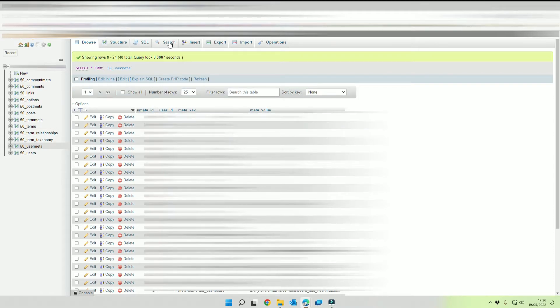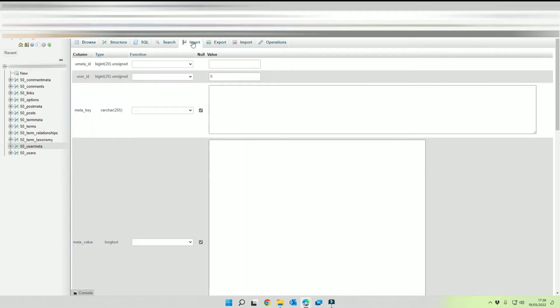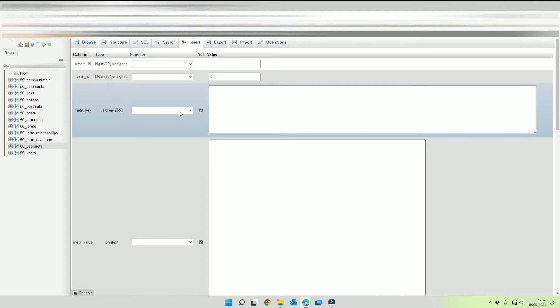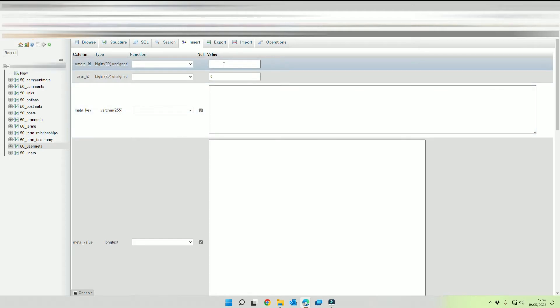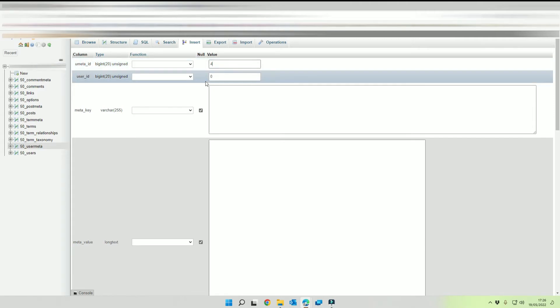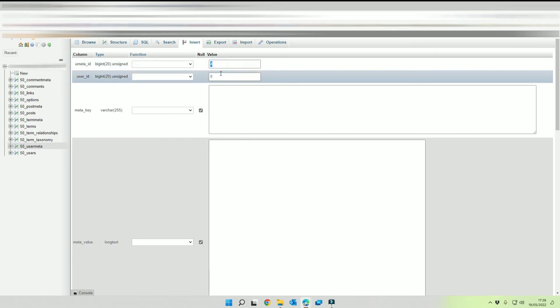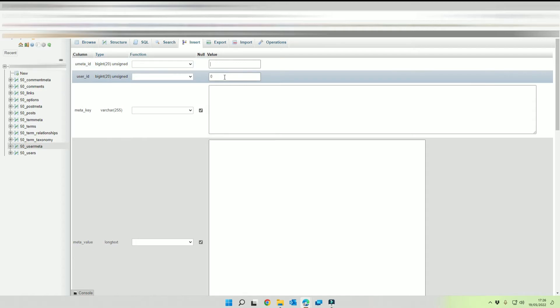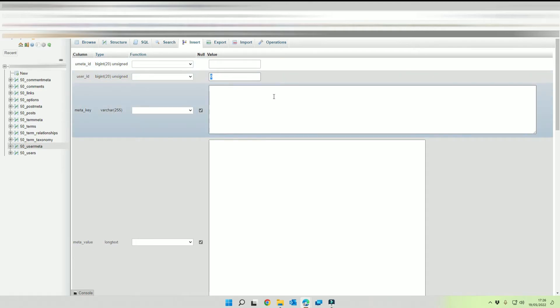So we're going to click on insert from the top. User ID is the same ID that we used previously so that was four. The meta ID up here needs to be blank, four needs to be in here.